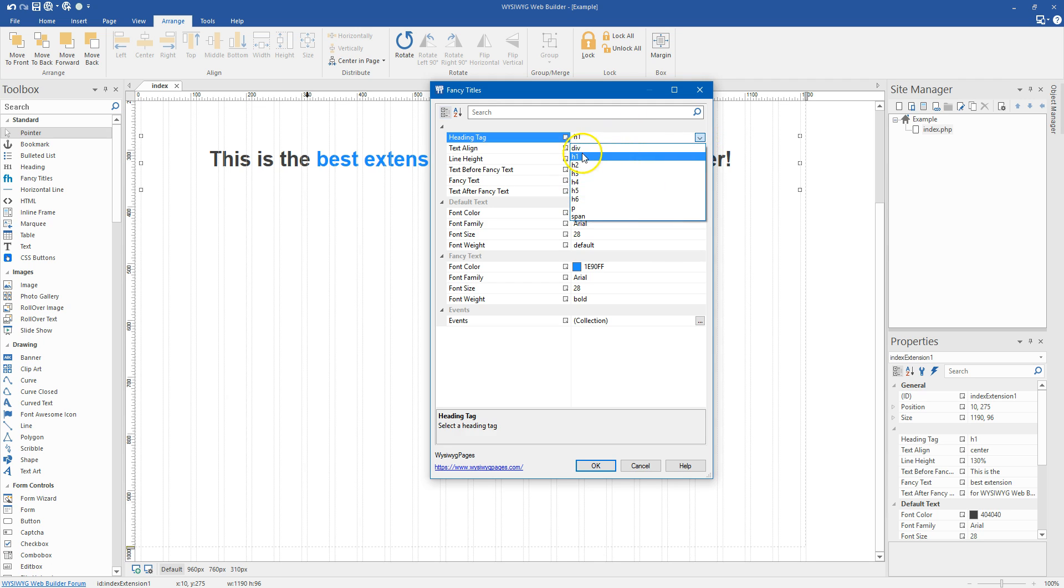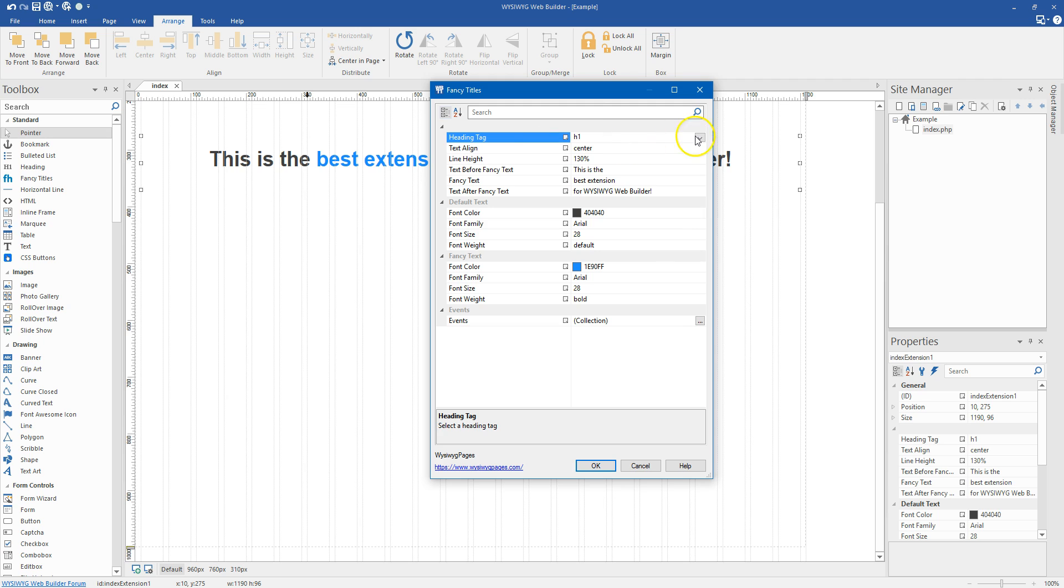And additionally, if we don't want it to be an H tag, we can also choose P for paragraph, a span tag, or it can be just a regular div as well.